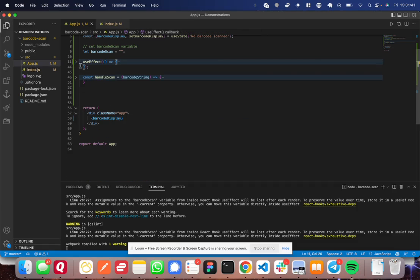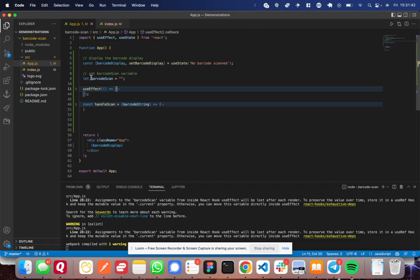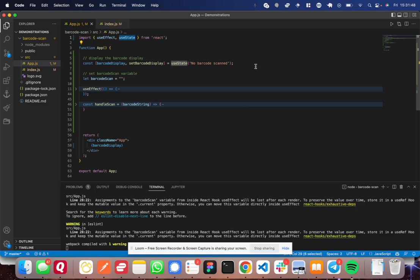Very simple. So you import useEffect. useState I only used here to set the display for the barcode. You can use that in your own app if you want. But in this case, the only reason that I used it was to display the barcode scan.